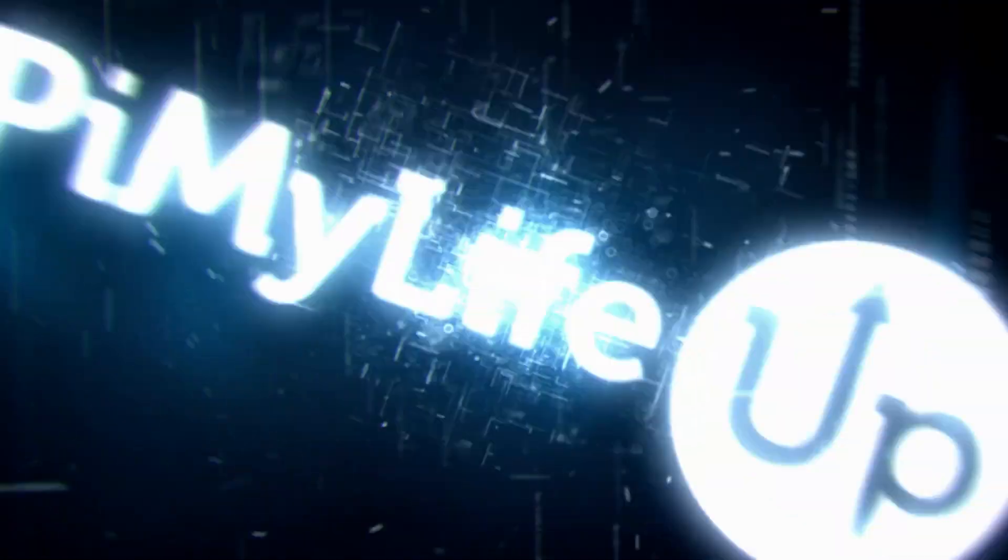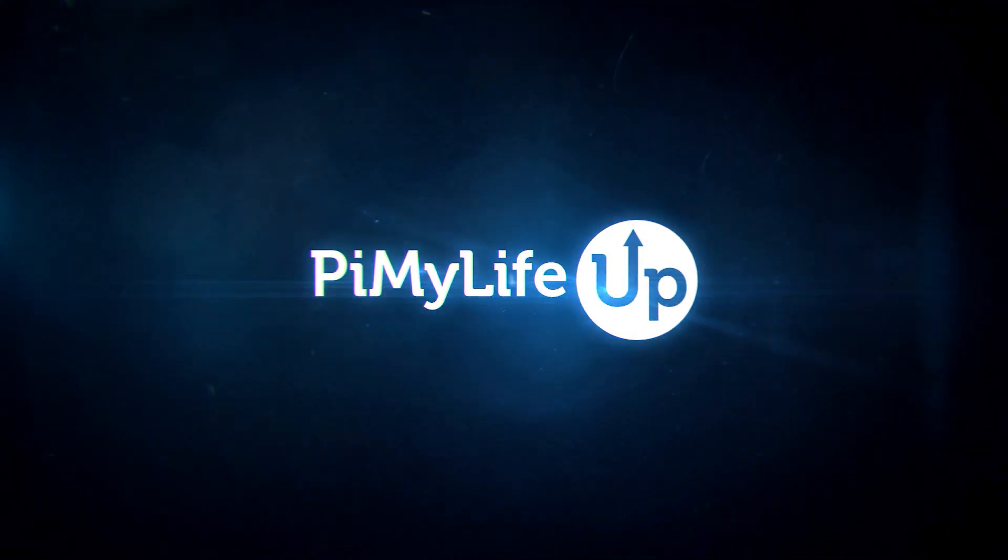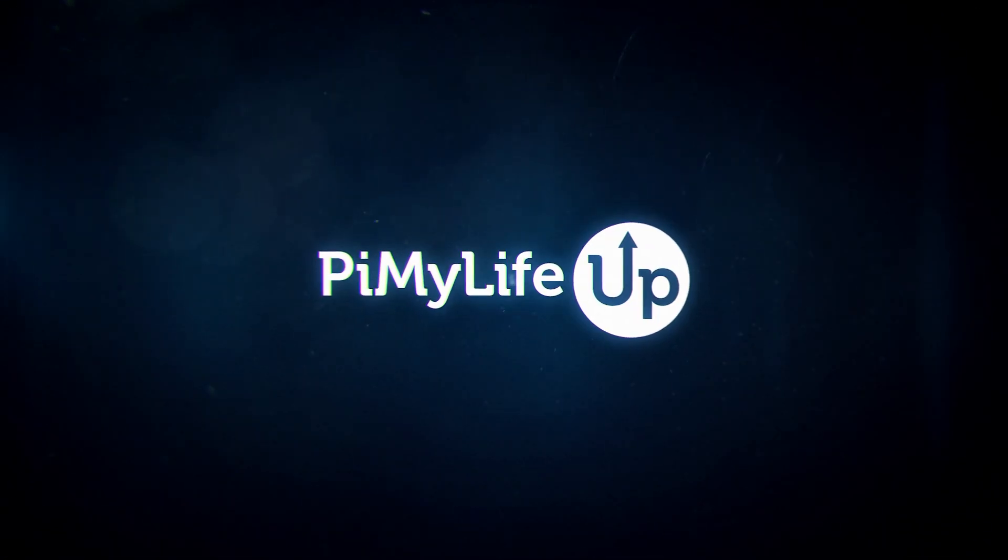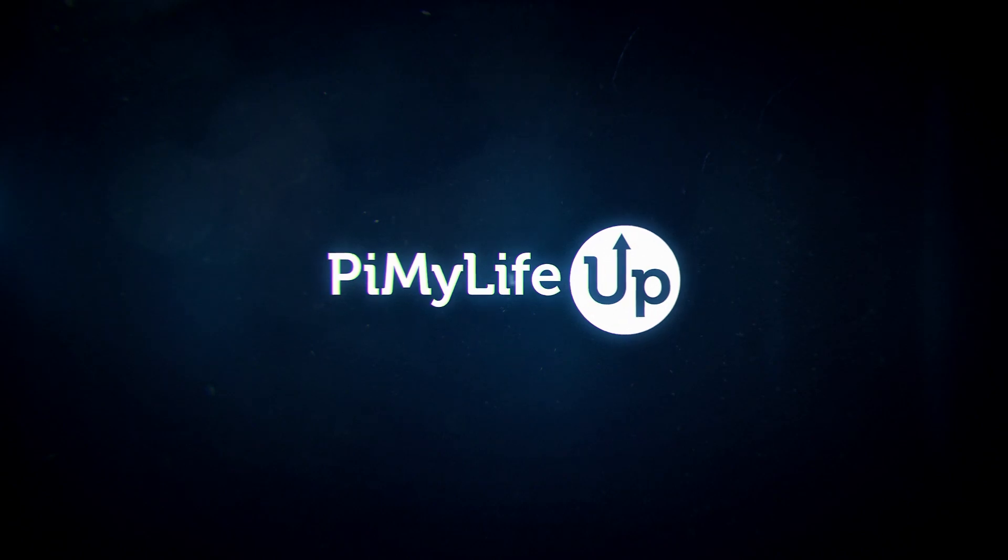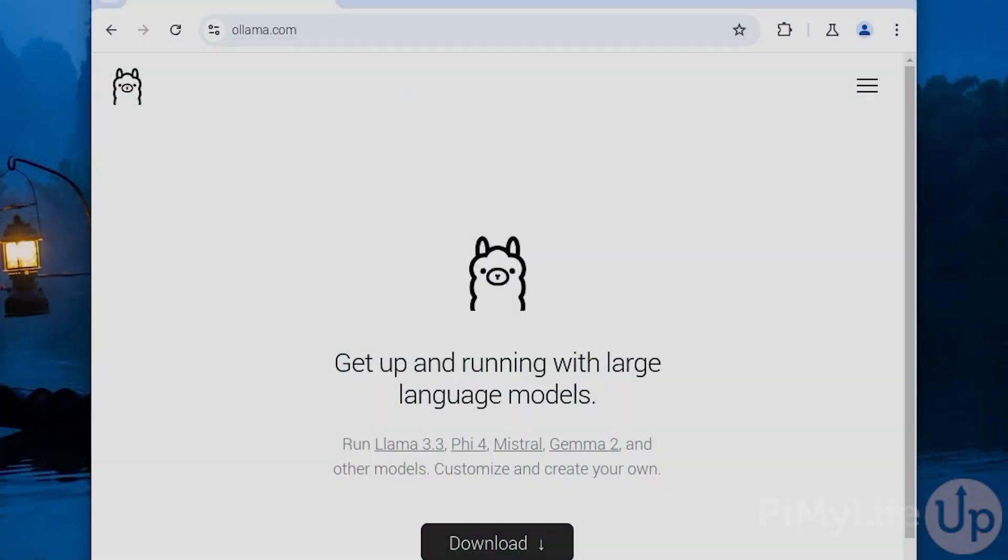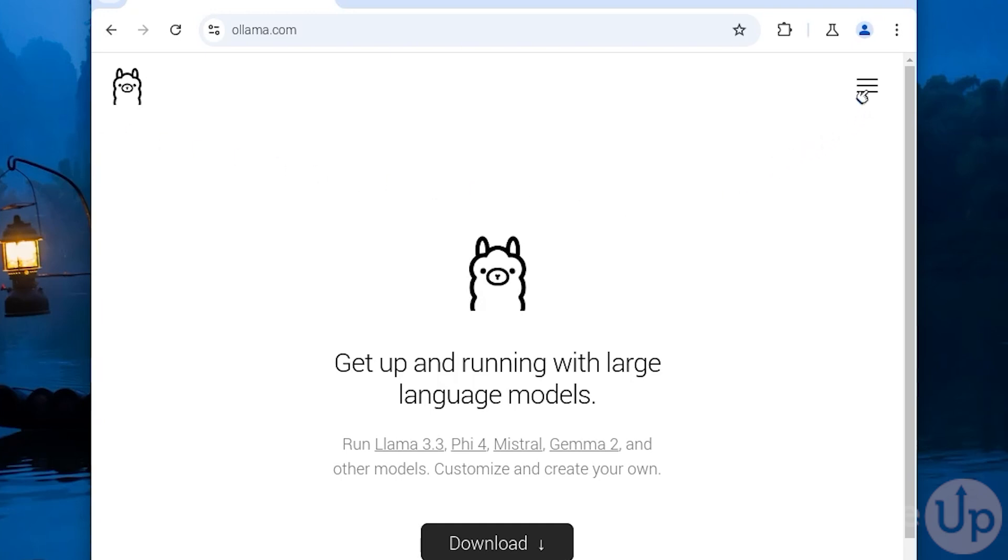Hi everyone, it's Gus from PyMyLifeUp and today I'll be going through how to set up Ollama on Raspberry Pi. Ollama is an open-source tool that makes running and managing large language models on your device super easy.